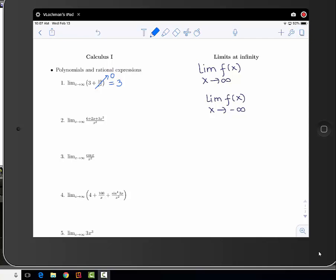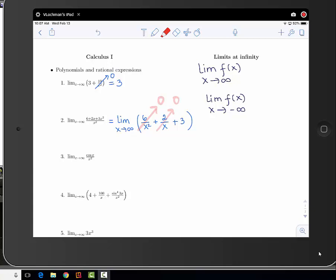Looking at the next example, we have a rational expression. One way to approach this problem is to split up the fraction and divide every term in the numerator by x squared. So we're going to get 6 over x squared, plus 2 over x, plus 3. Similarly, the first two terms go to 0 as x gets really big, so the answer once again is 3.